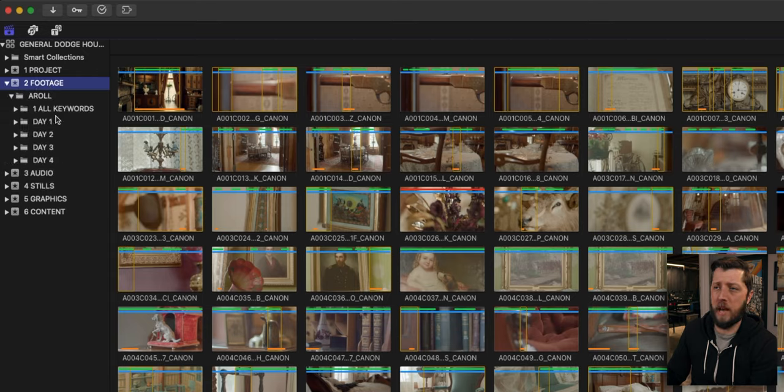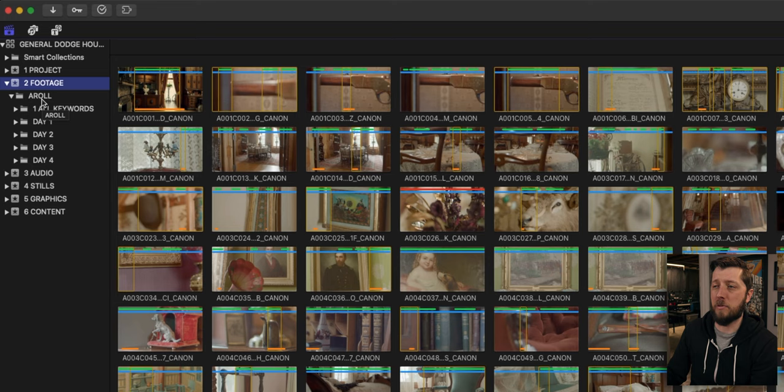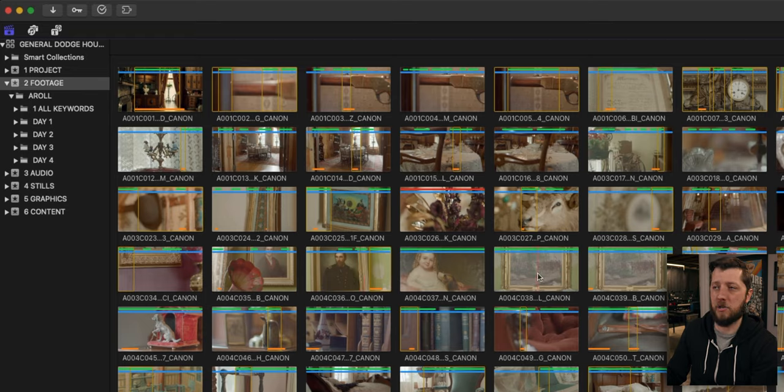If you're new to the channel, this way of organization has been brought up several times in my Final Cut videos. I'll link to the video above that goes a little bit more in depth. But you can see here, I've got an event for project, which is where all the Final Cut timelines reside. I have one for all of my footage, one for audio, and one for stills, one for graphics, and then one for content. So I really like to look at the events as a container for all of the different types of media that I'm going to be using in an edit.